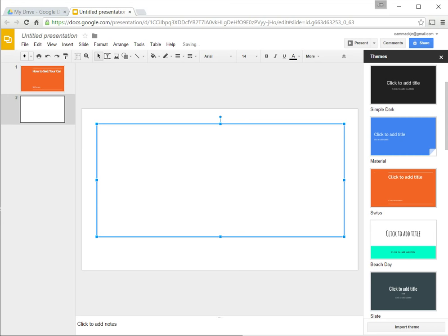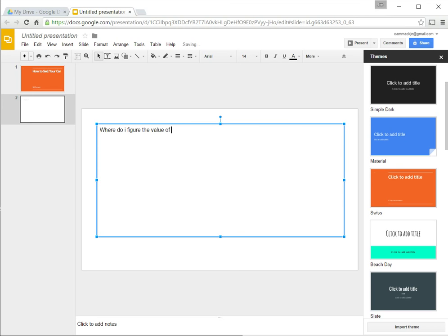And I can continue with my slideshow. So, I can say, the items I'd like to discuss today are, where do I figure the value of my car?